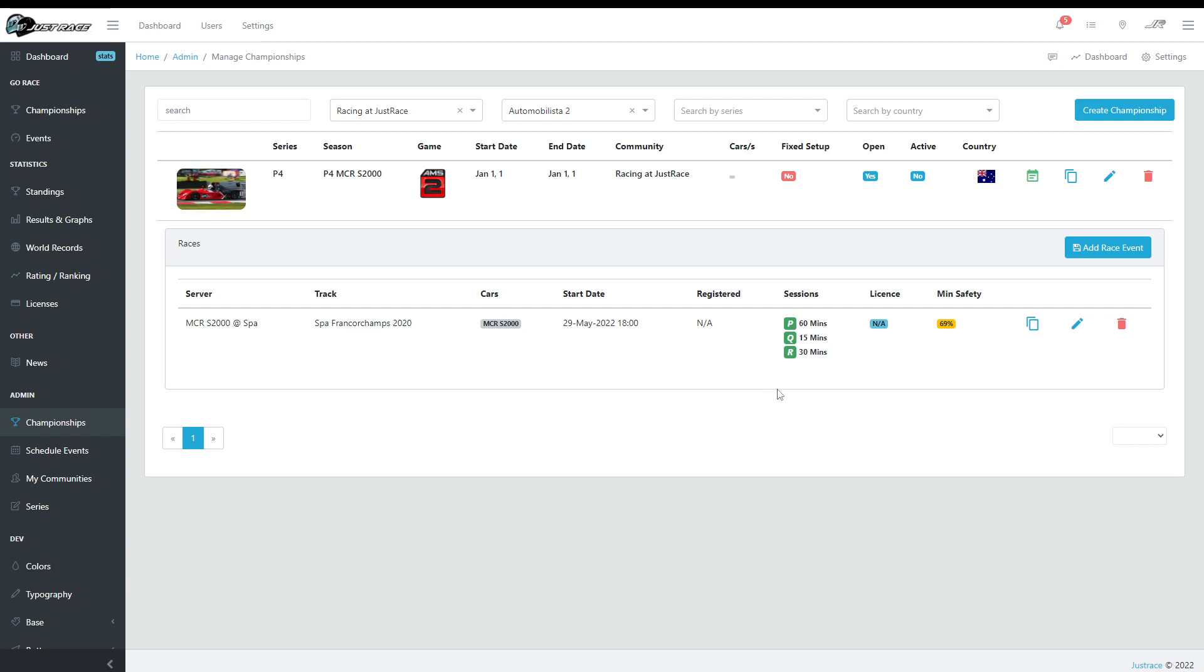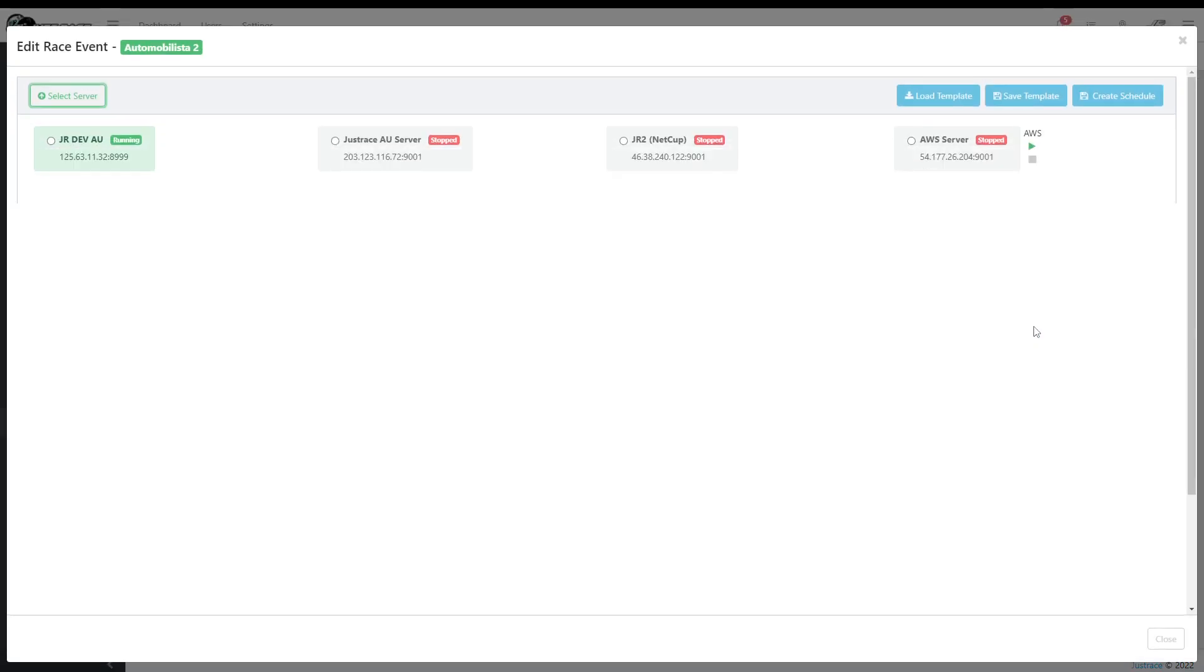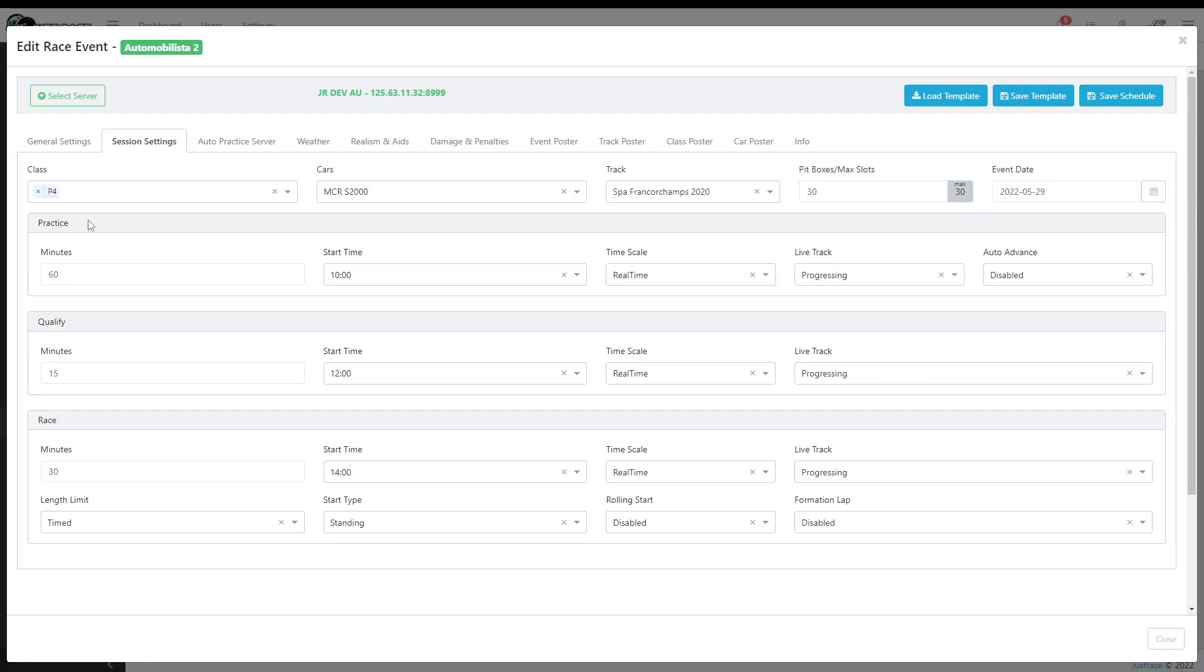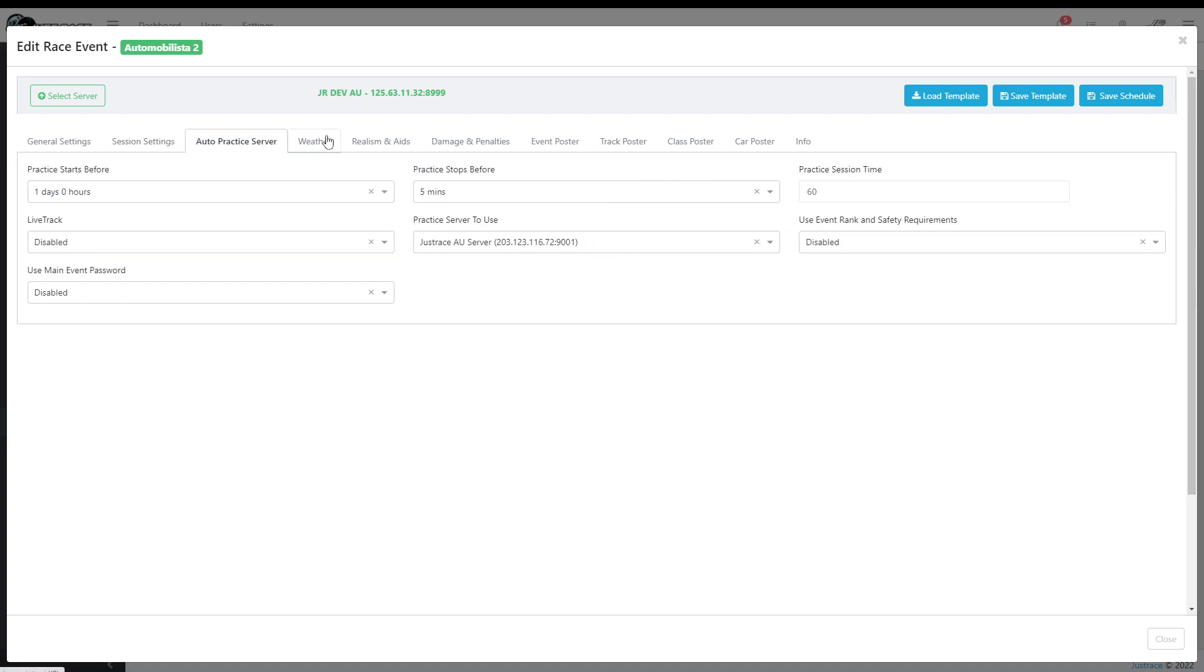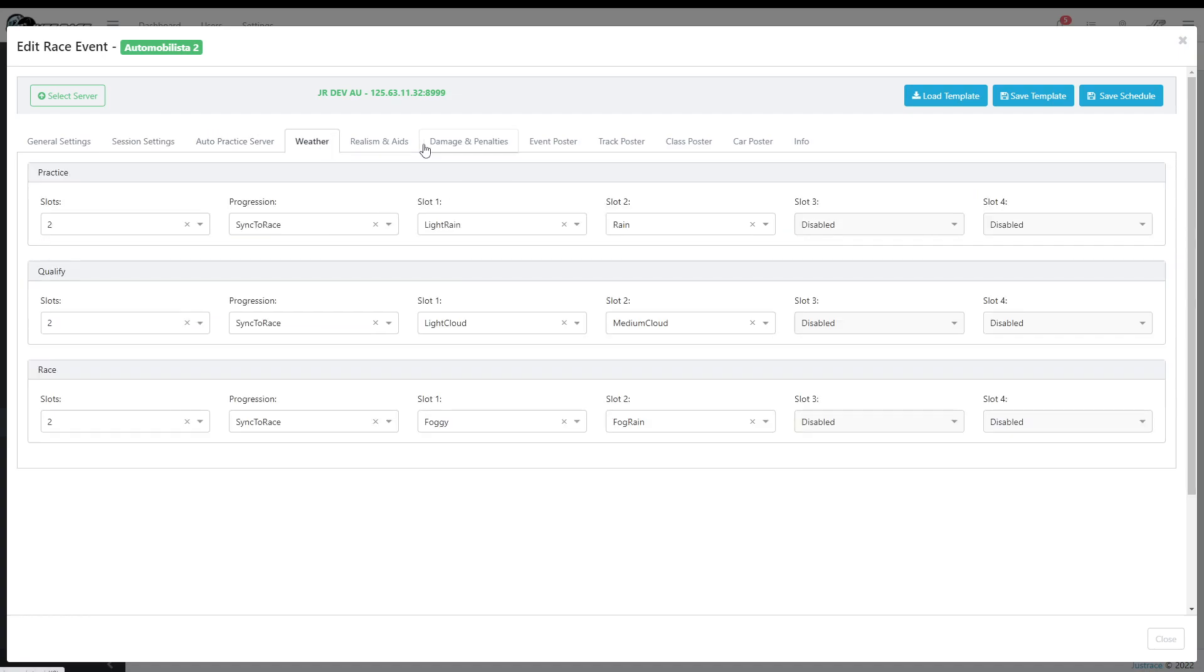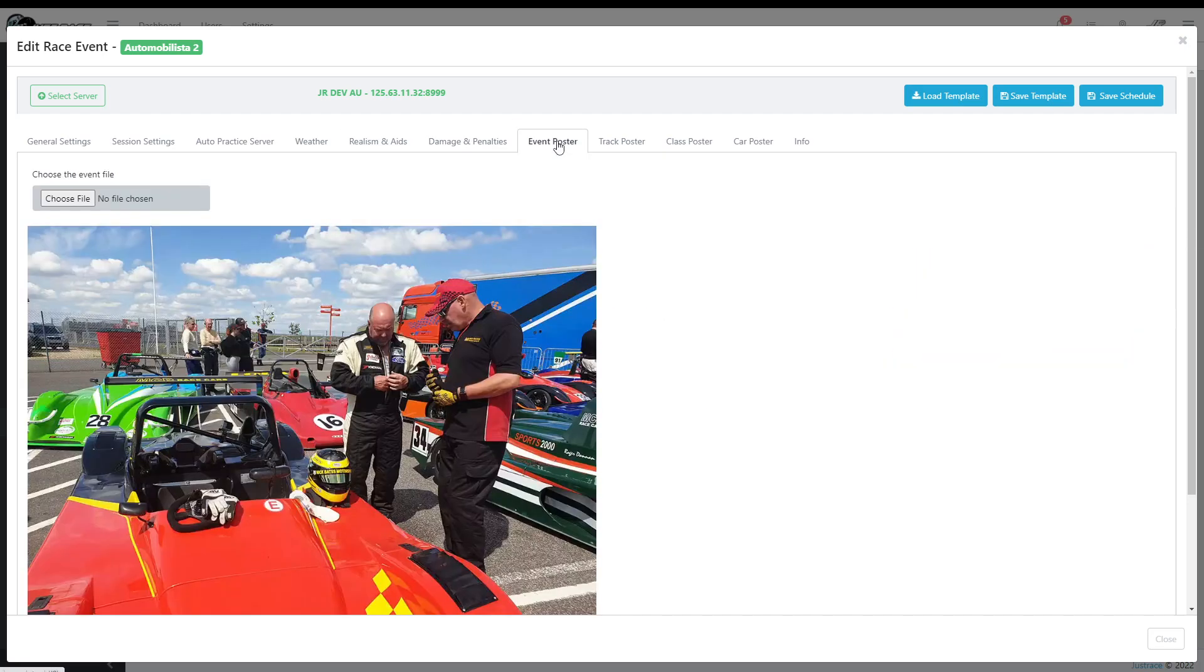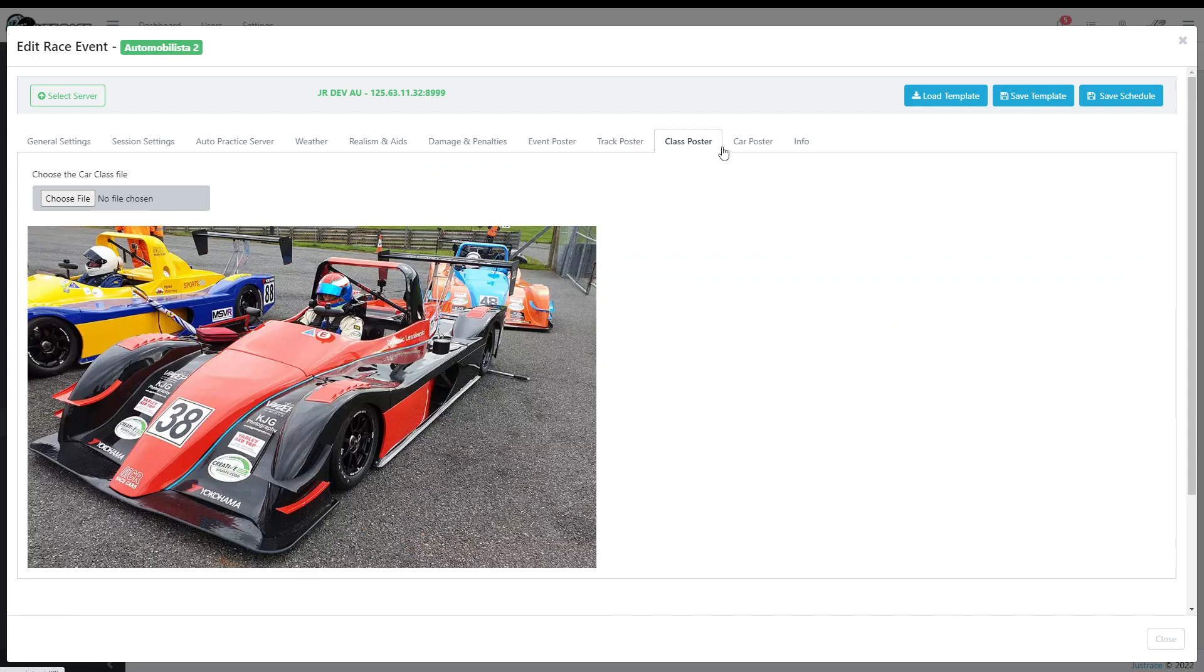Now of course you'll have more than one event. And instead of going to add a new race, I can hit clone, choose a server. You can choose a different server if you want. And the clone will load the previous data from the first race. Usually the settings are the same, so you know, practice, qualify and race, and the weather and stuff, I mean up to you. You can change whatever you want. But as you can see, everything has been loaded from the previous event.